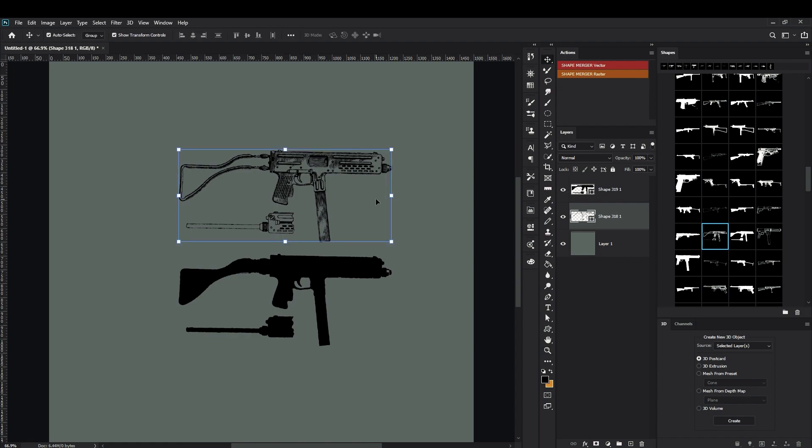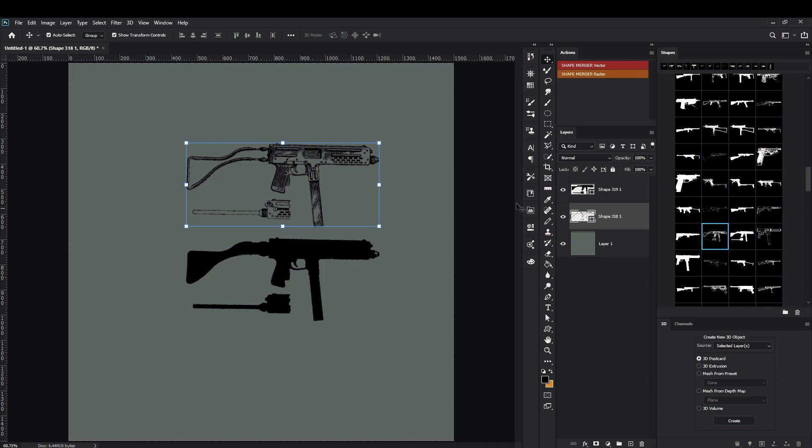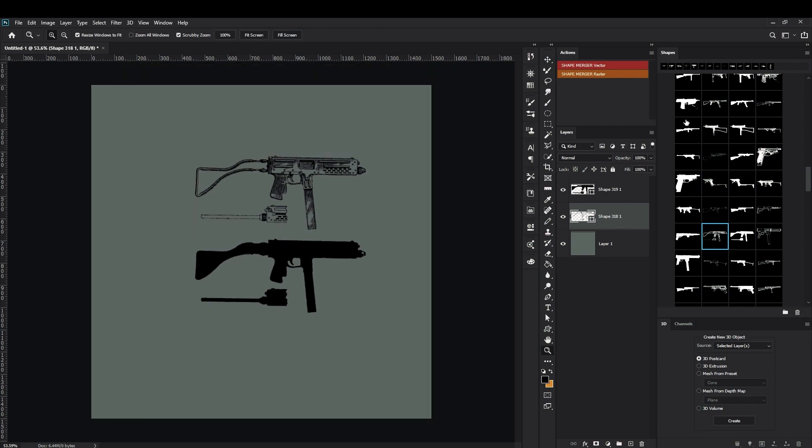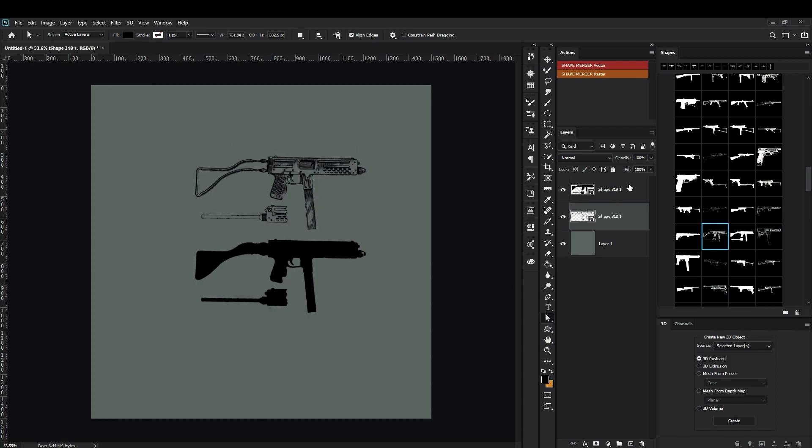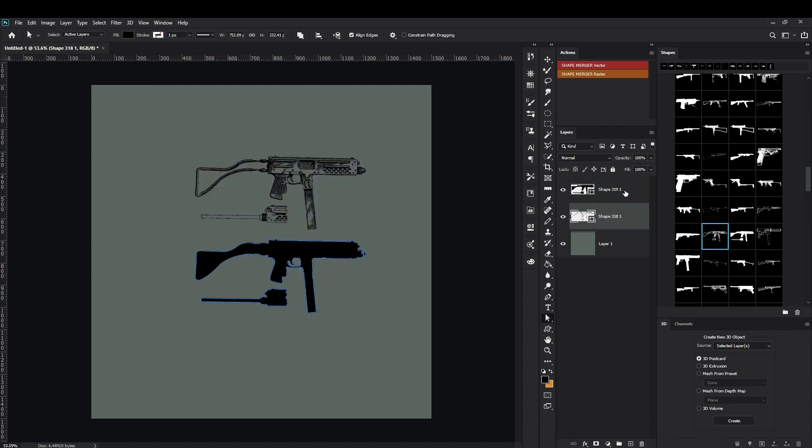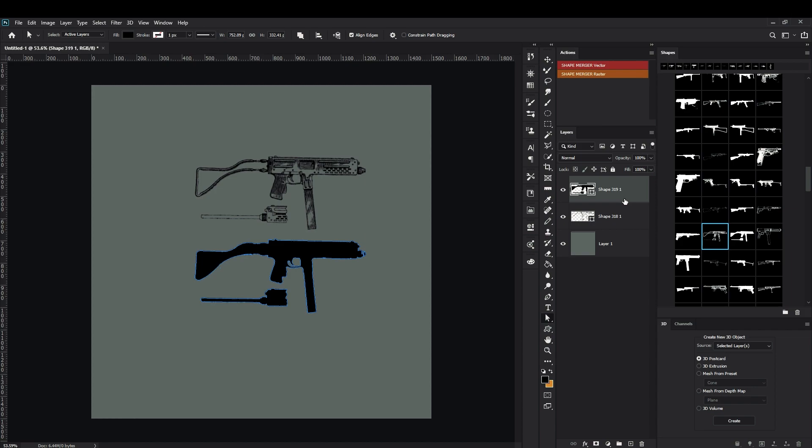So make sure that when you are dragging and dropping the shapes from the shape panel tool, you have a black color. And also make sure that they are in this hierarchy, so one is down below the second.